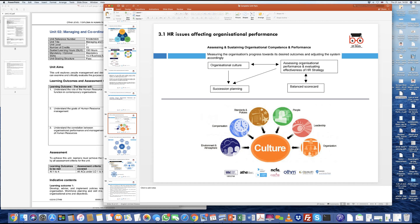In order to understand the linkage between HRM, the organization, and the objectives which the organization needs to achieve, the department which has a common thread across all three key areas — the organization, the resources, and the goals and objectives — is the human resources department. The strategic function of HR is called upon to understand how best people are able to perform, because HR looks at job descriptions.